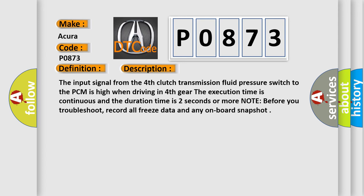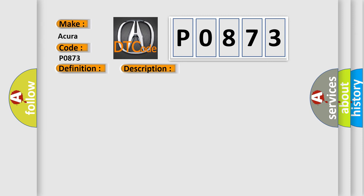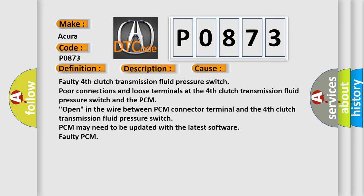Note before you troubleshoot: record all freeze data and any on-board snapshot. This diagnostic error occurs most often in these cases: Faulty fourth clutch transmission fluid pressure switch.